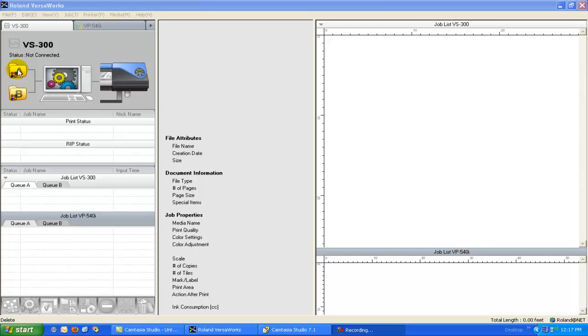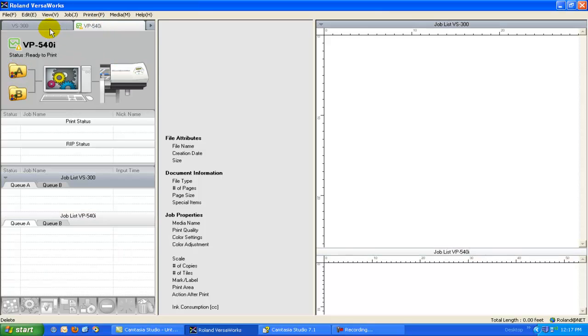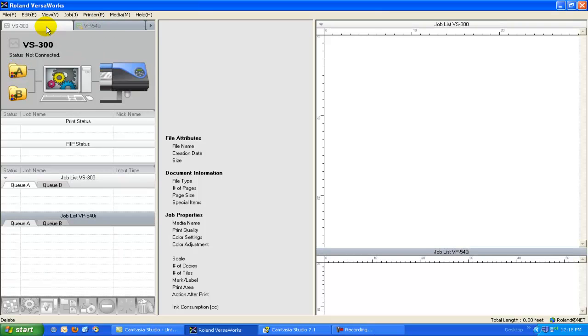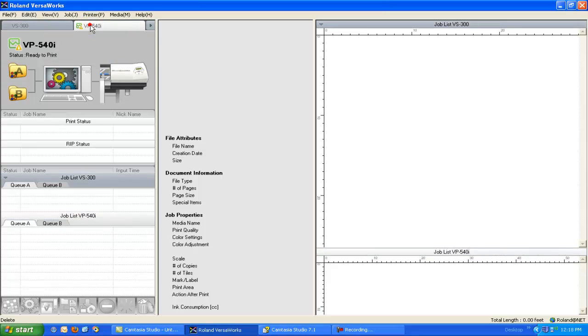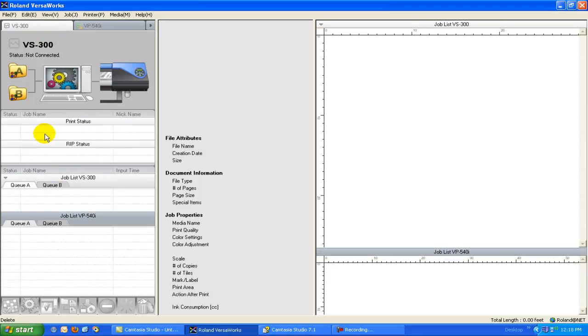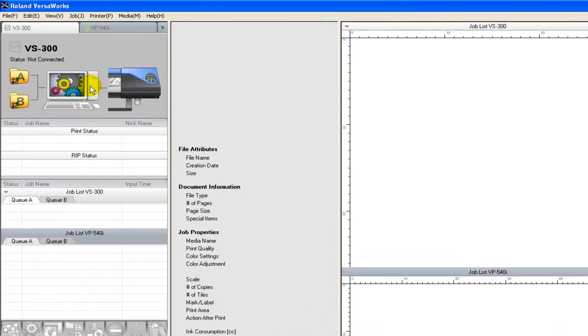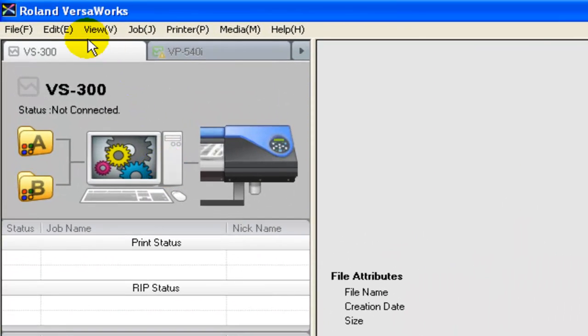What I'm going to do is bring a file in. You can see I've got actually two printers connected here. You can have up to four Roland devices connected to one workstation. So it's quite handy in that regard as well.